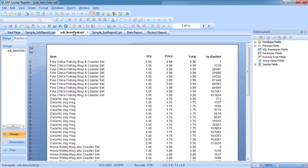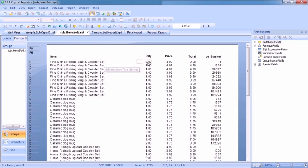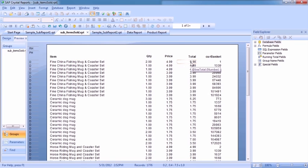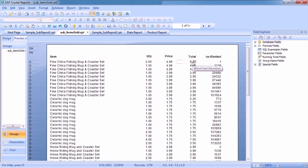Basically, a sub-report is still a report. This file here that we have, sub_itemssold, it's in your working folder, is a report in its own right. It shows the items, quantity, price, total, which is a formula, and the current basket that that sale belongs to for all of the sales within the data. So there are 1,776 records.